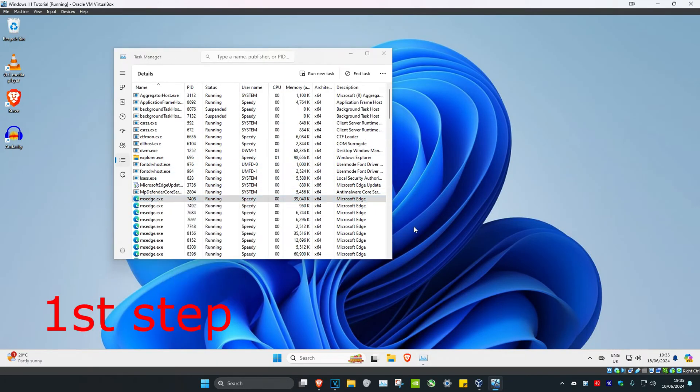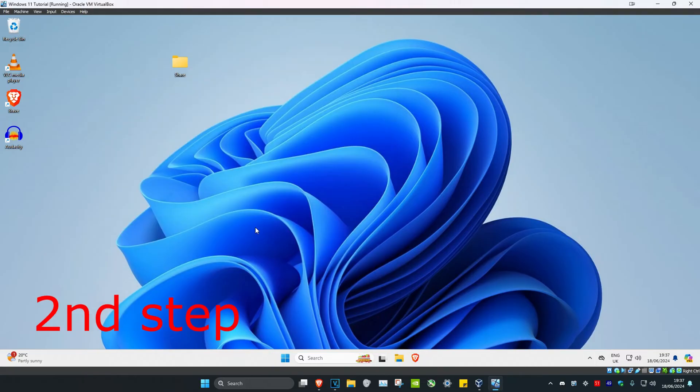Now on the bottom right of your taskbar, click on the arrow. If you see Discord, right-click on it and click Close.